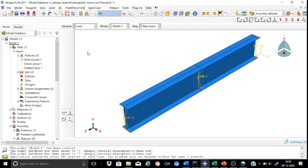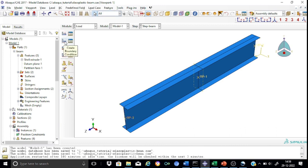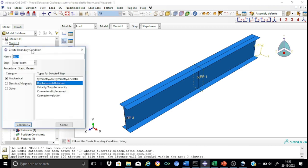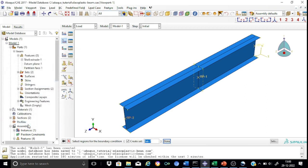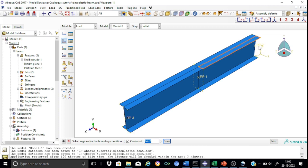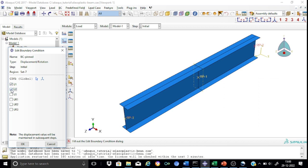Let us first create the boundary conditions. Create a boundary condition called 'BC pin'. It will be applied in the initial step, as a mechanical displacement/rotation type. Select the reference point RP2 as the region. For a pin end, u1, u2, and u3 are restrained. The pin boundary condition is now created.